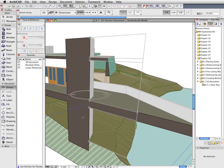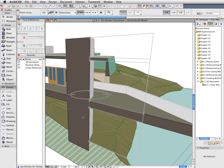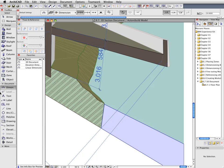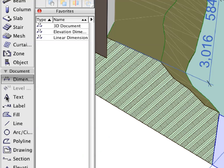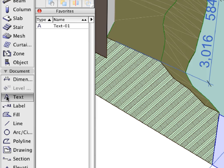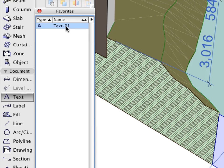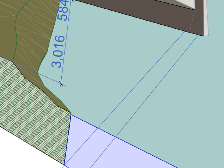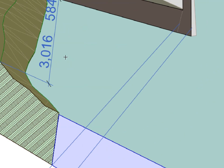3D Documentation enables designers to benefit from all the existing 2D Drafting Power of ArchiCAD in any 3D View. For instance, let's activate the Text Tool and the Text01 Favorite to add textual data to the 3D Section.